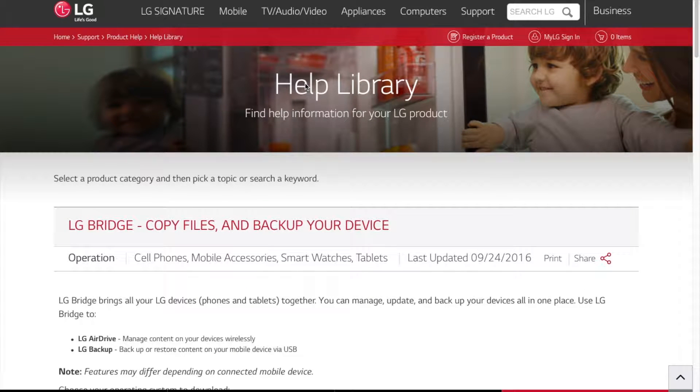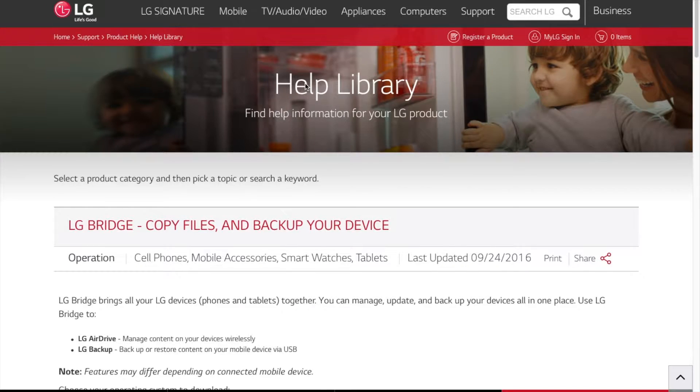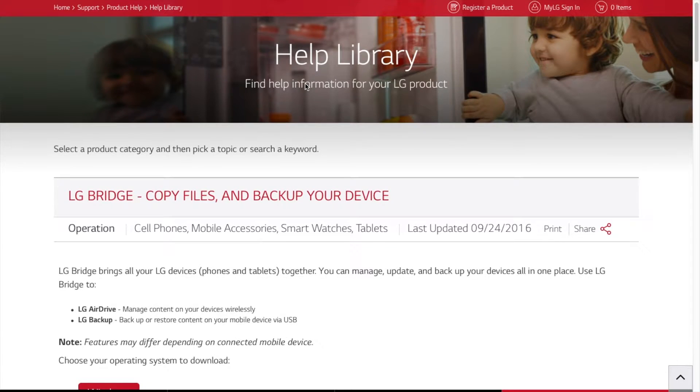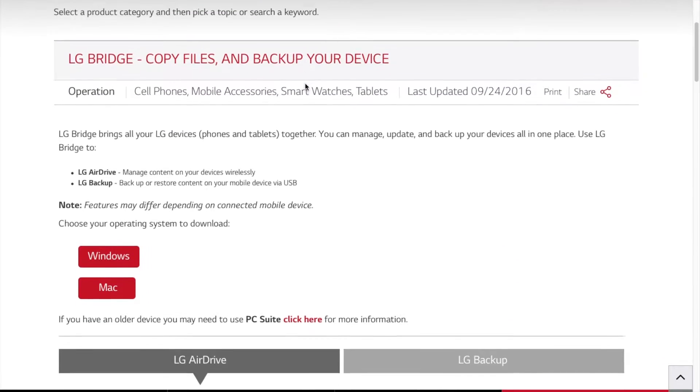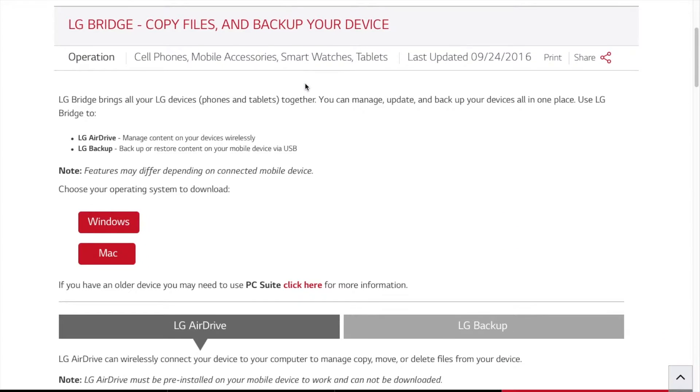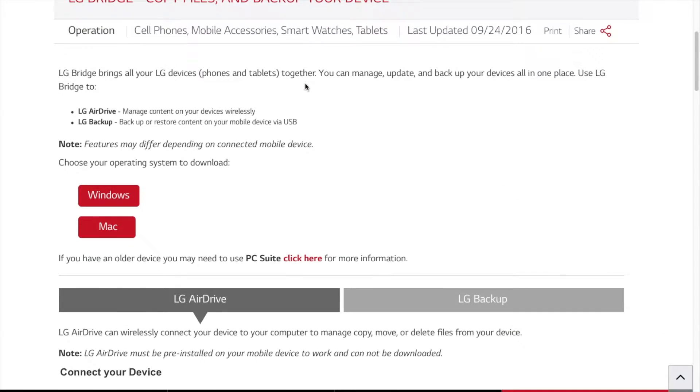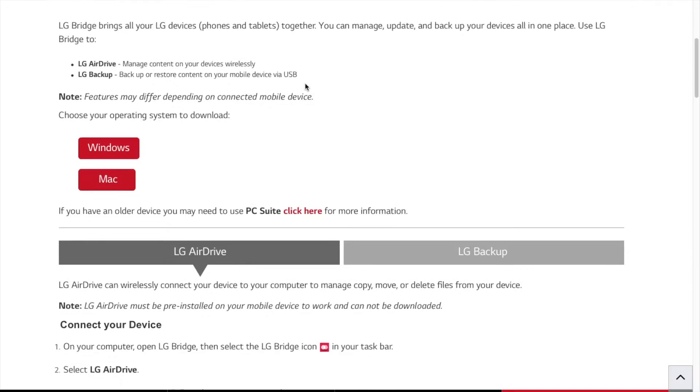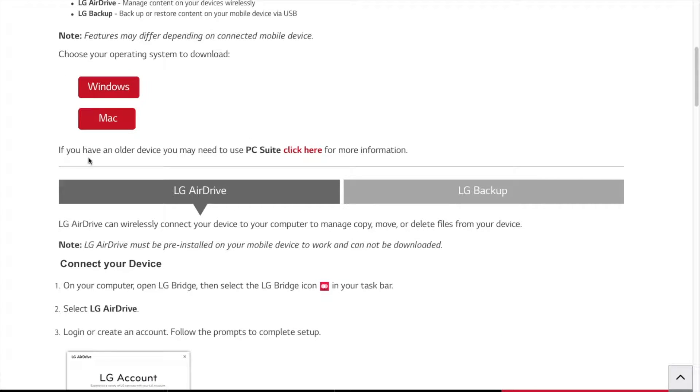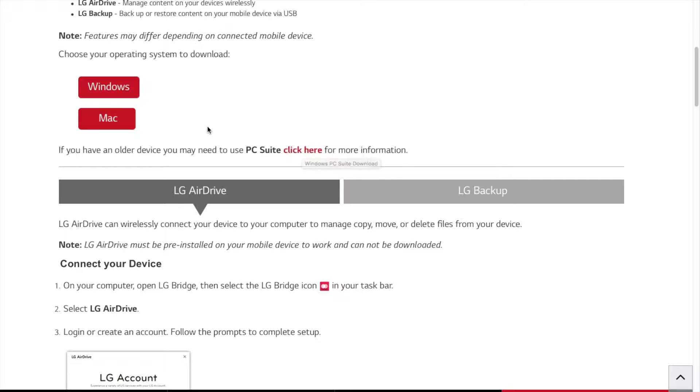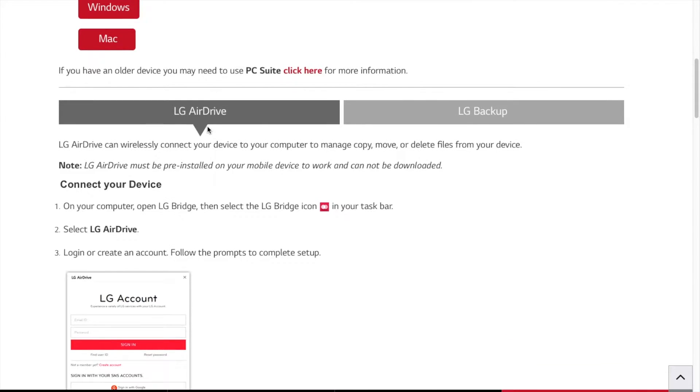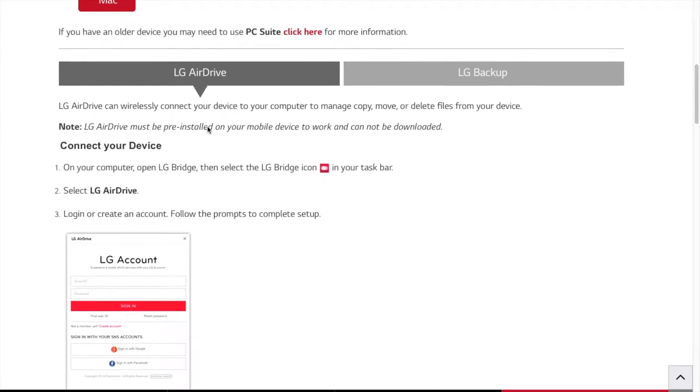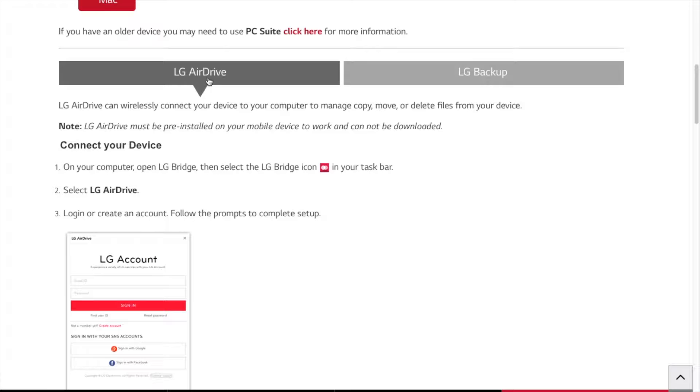And here is LG's website or homepage, and then just scroll down. So you can download for Windows or Mac. So if you have older devices, you may need to use a PC suite, and you click on here if you have older LG phones.